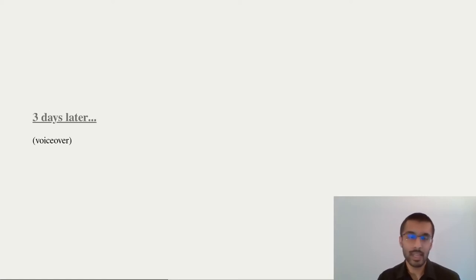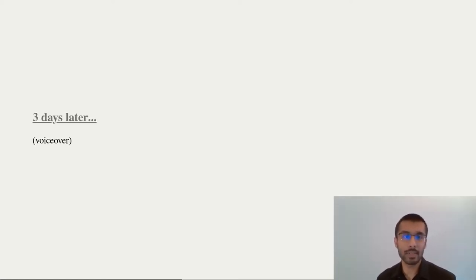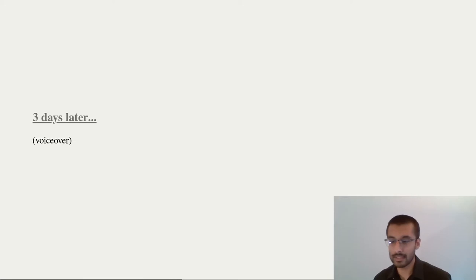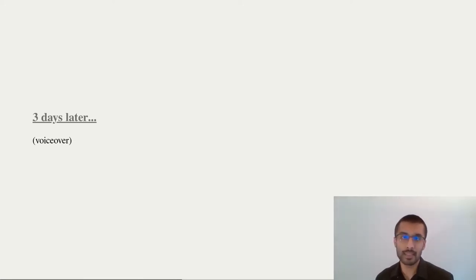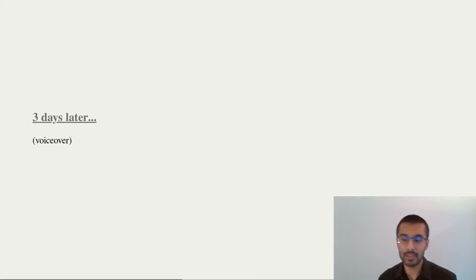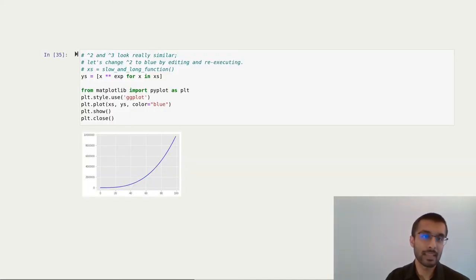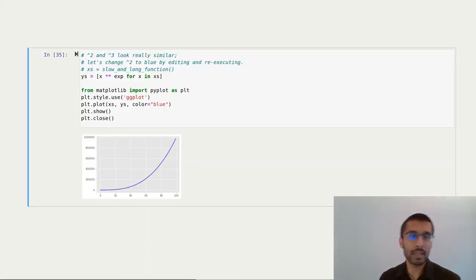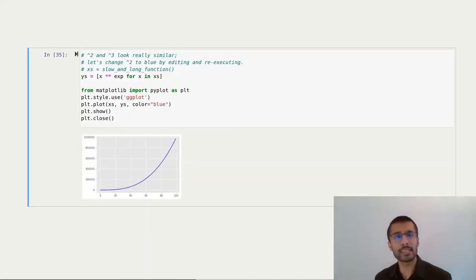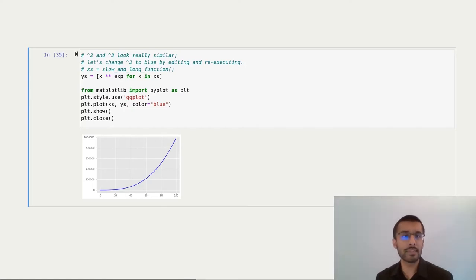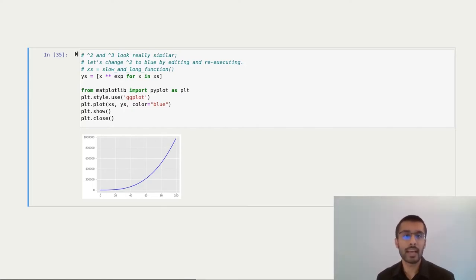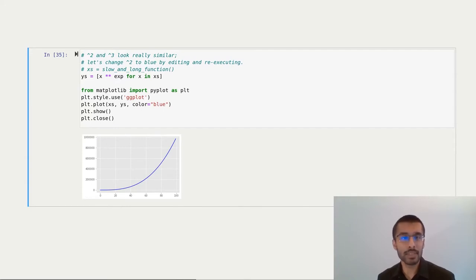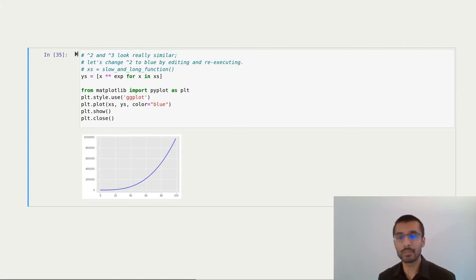I publish these graphs and share them with my colleagues, and they give me some feedback. Square and cubic look really similar. I should change the color of at least one of the graphs to distinguish them. So I come back, I go back to my original cell, I get rid of the line that fetches the data because I already have it in memory, I add color equals blue so that I plot a blue graph, and then I run the cell again, and I publish my notebook and go on my way.